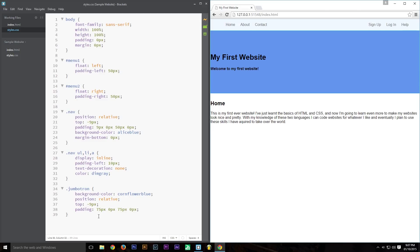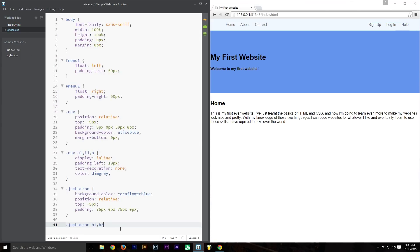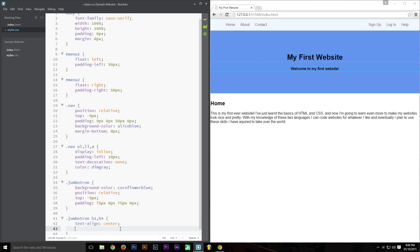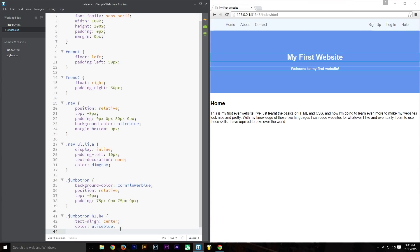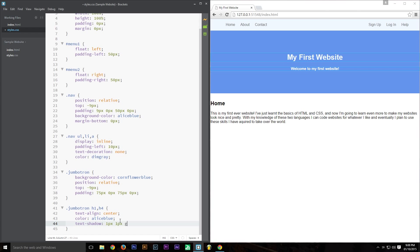There are a couple more things we need to do for the jumbotron. We're going to select the H1 and H4 tags inside it and set 'text-align: center'. We'll give them a color of Alice Blue to match the nav and give some uniformity. But it's not very nice against that background, so we're going to add a 'text-shadow' to make it more aesthetically pleasing. Pretty much anything you want to do you can do in CSS — if you don't know how, just Google it, you'll find it.